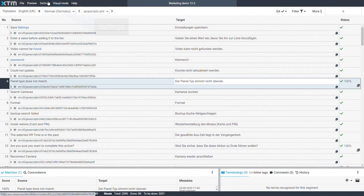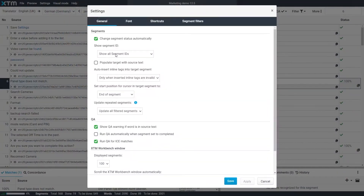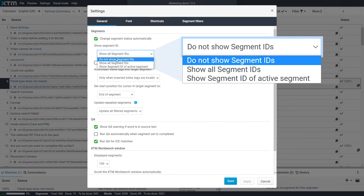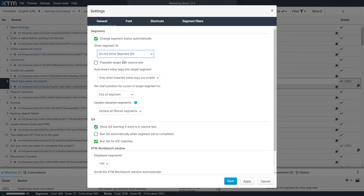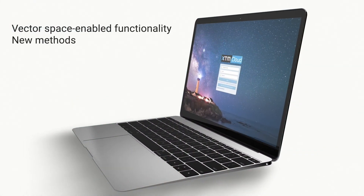In software localization, each software string can have a unique ID which can be used as the basis for TM matching. Translators, linguists and project managers often use this ID to look up information about the string in reference materials. We've made it easy to copy the string ID in XTM Workbench and then search for that string elsewhere. If you prefer not to see the string ID, you can also hide it from view as necessary.